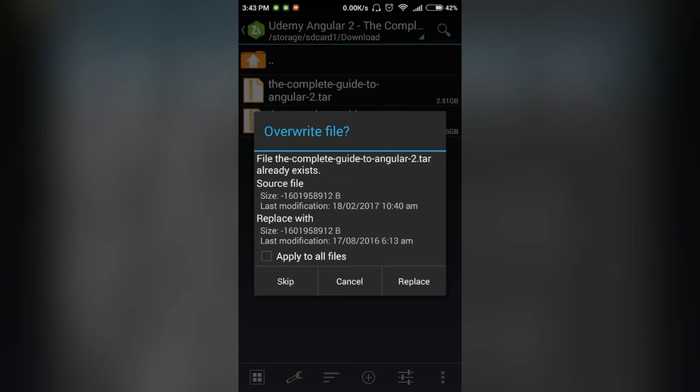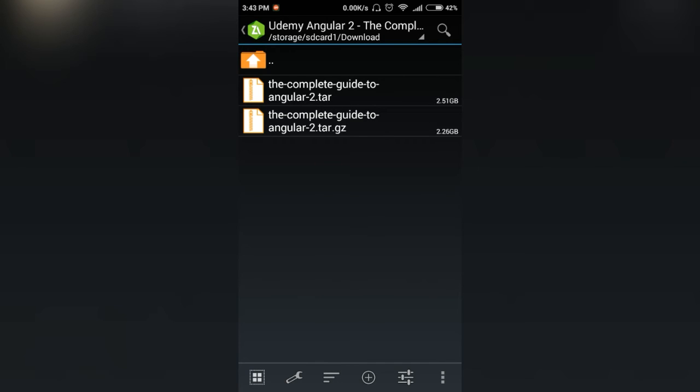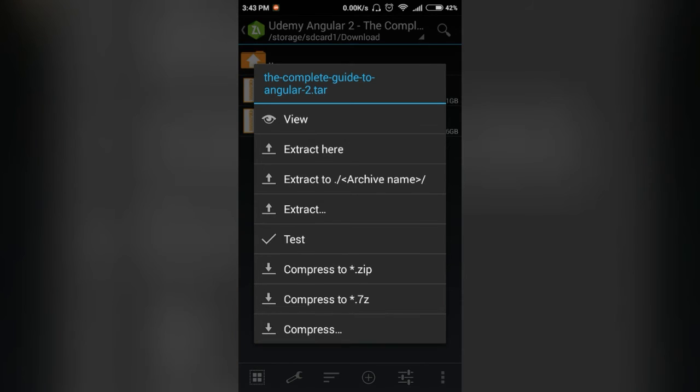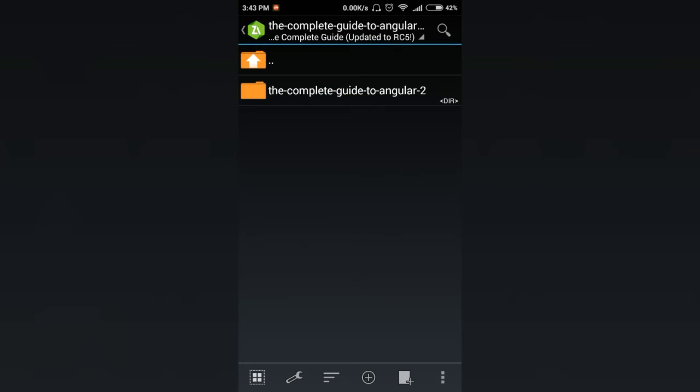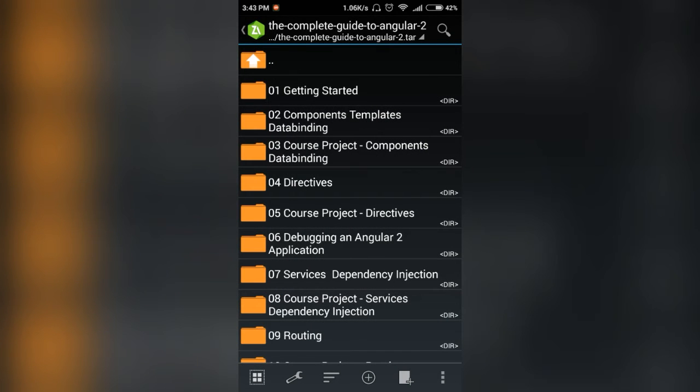But you can proceed to replace or continue. It will take some time to extract. And as you can see, open the tar file, view it. It's not taking time. It is already extracted. You can enjoy now.